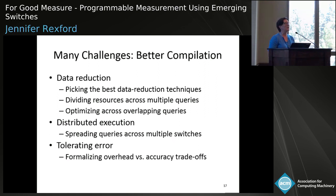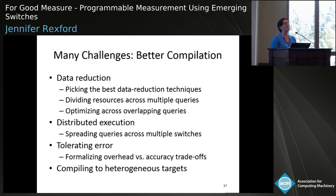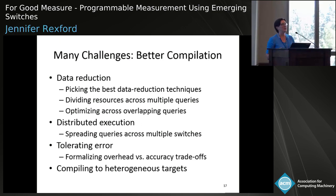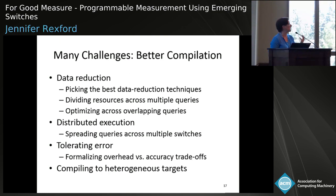Not all targets — even not all P4 targets — have the same capabilities. They differ in the number of stages, the amount of metadata, and the amount of computation they can do. Certainly some devices can do much more than a piece of switch could ever do in terms of going deeper into packet contents or keeping richer notions of state across packet boundaries. Figuring out how to best exploit end hosts, switches, and network interface cards, and a wide variety of other devices that operate at different speeds with different execution models, is an exciting compilation opportunity.